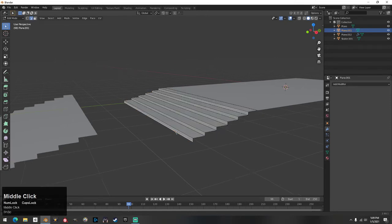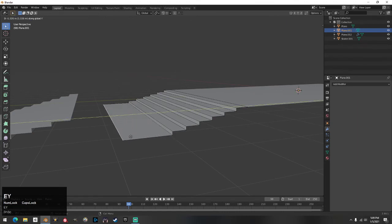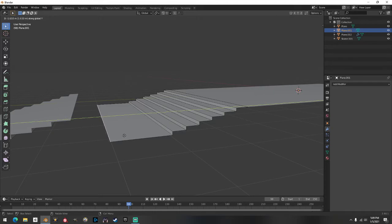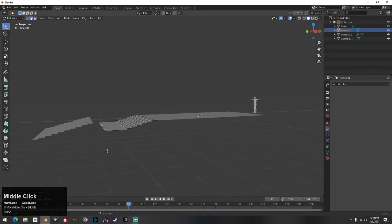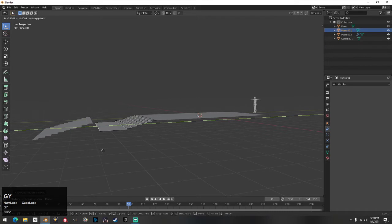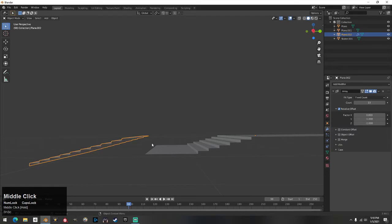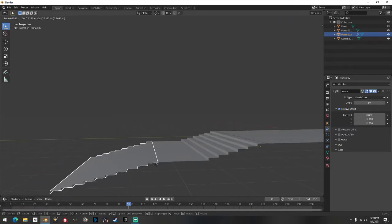I can go to edge select, click this edge, hit Extrude on the Y axis, and bring it out as far as I want. With kinks you don't want a super long middle section, so I eyeball it. I've done enough of these where I can get a nice-looking set.